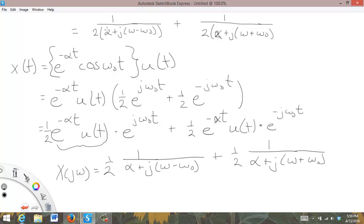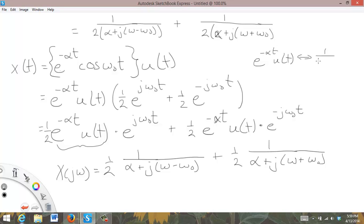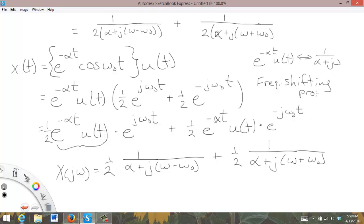You'll notice that both terms match exactly what we found by direct integration. So both methods — straight integration and using the properties — give the same result. The key properties used were that e to the minus alpha t u of t transforms to one over alpha plus j omega, combined with the frequency shifting property.